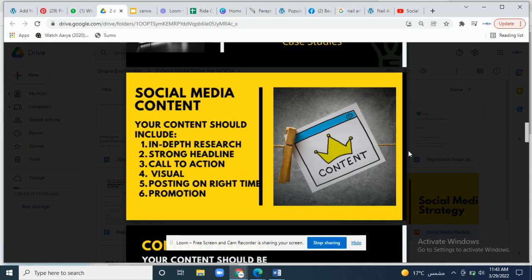A very catchy headline is very important for all content — it decides whether the audience will spend time on that content, whether they will read or click it. Call to action defines where you want to land your post — it can be a number, a website, or any link where you want to direct your audience.